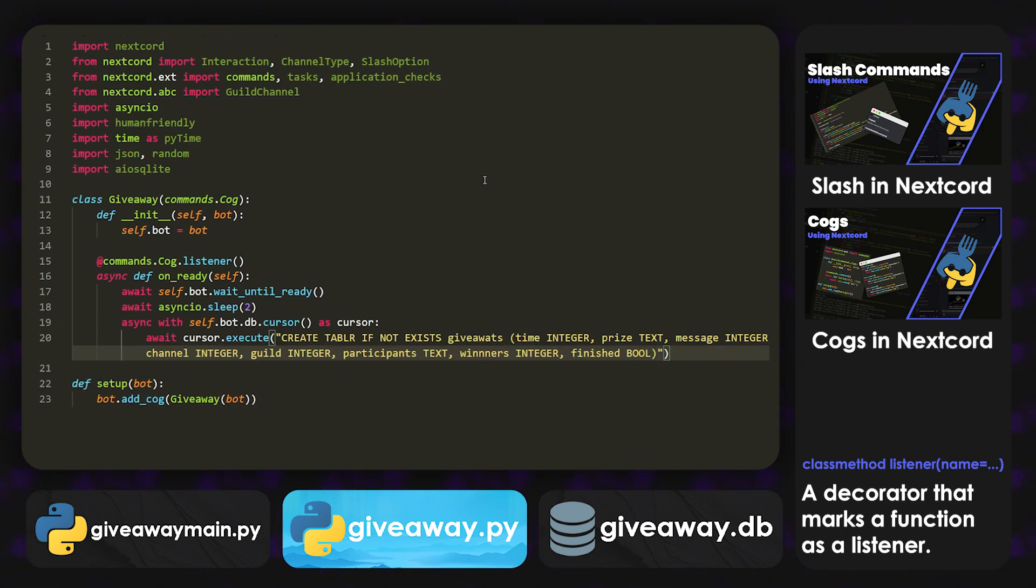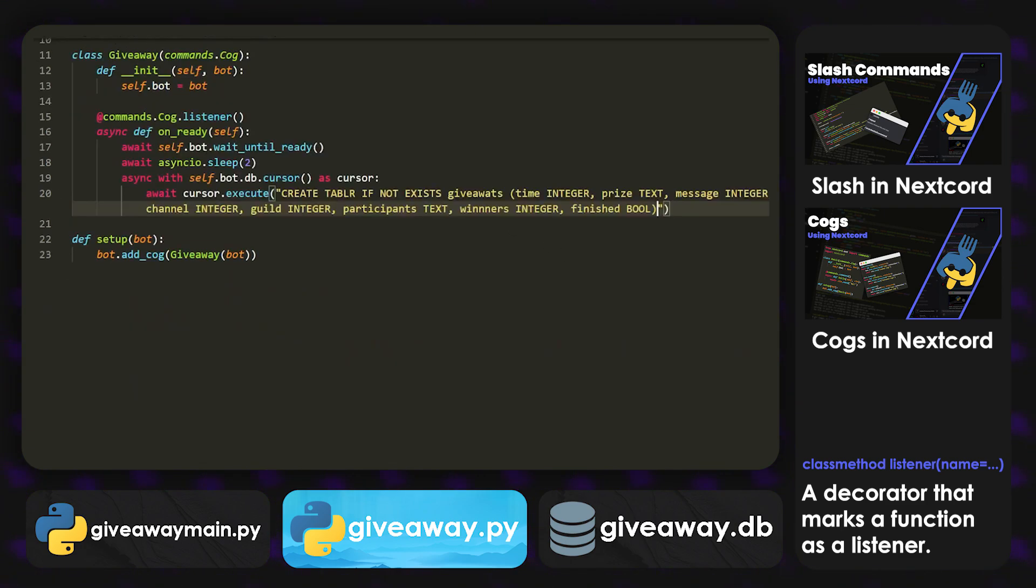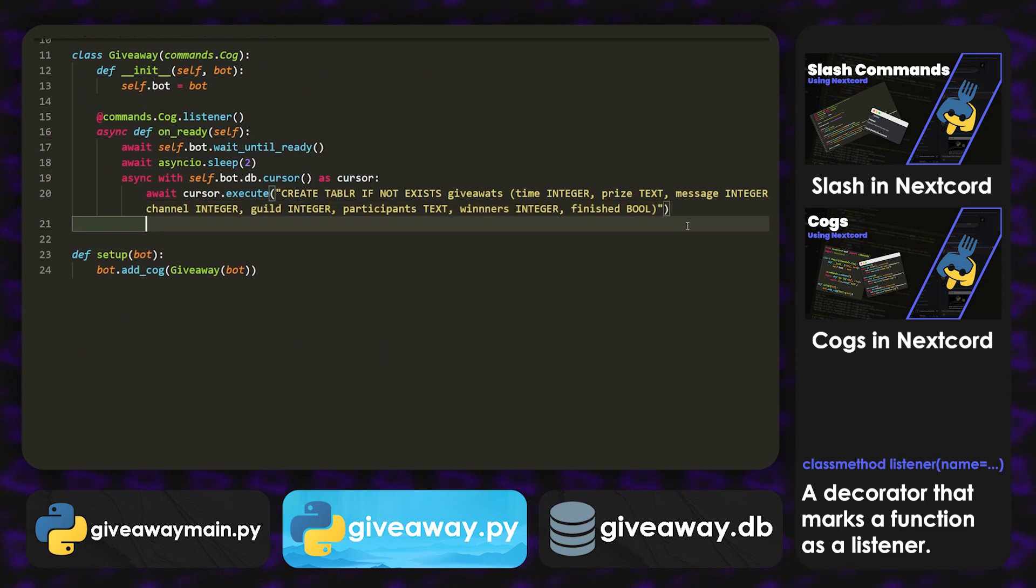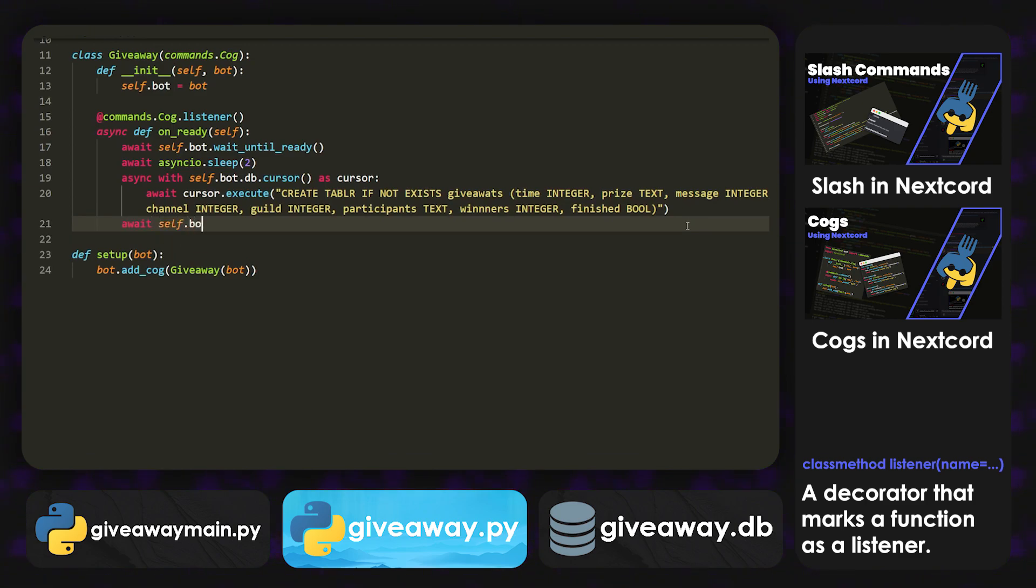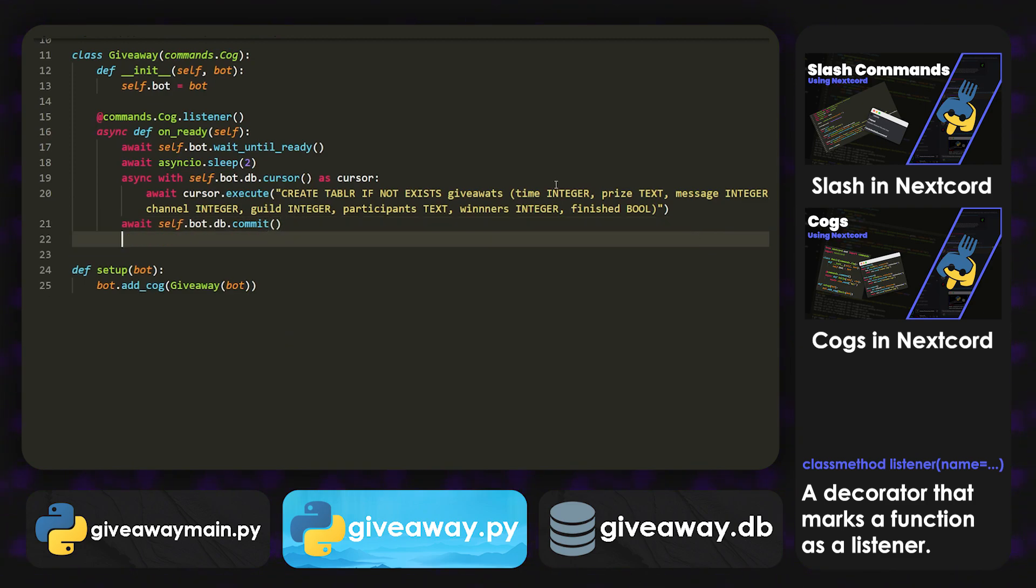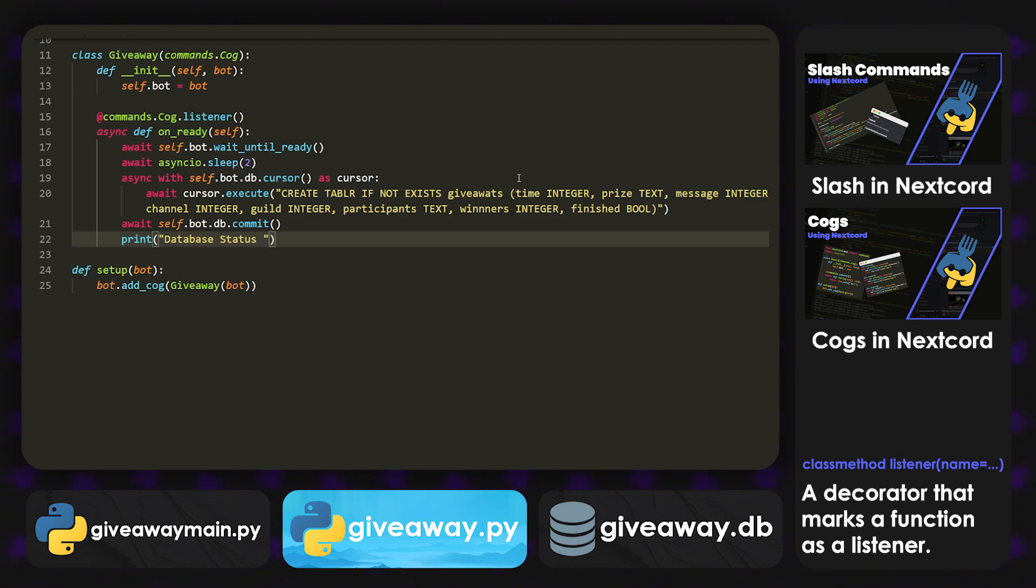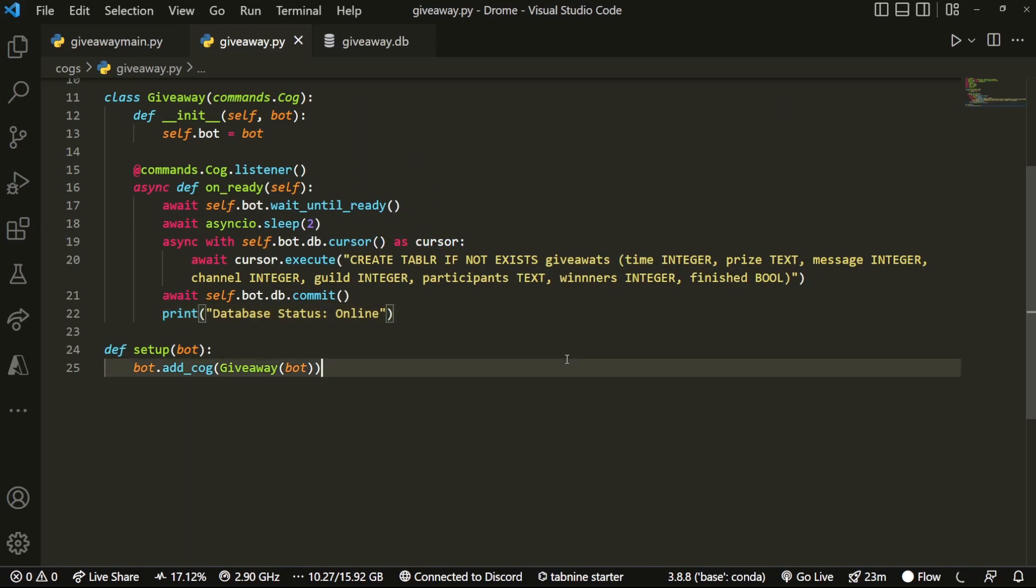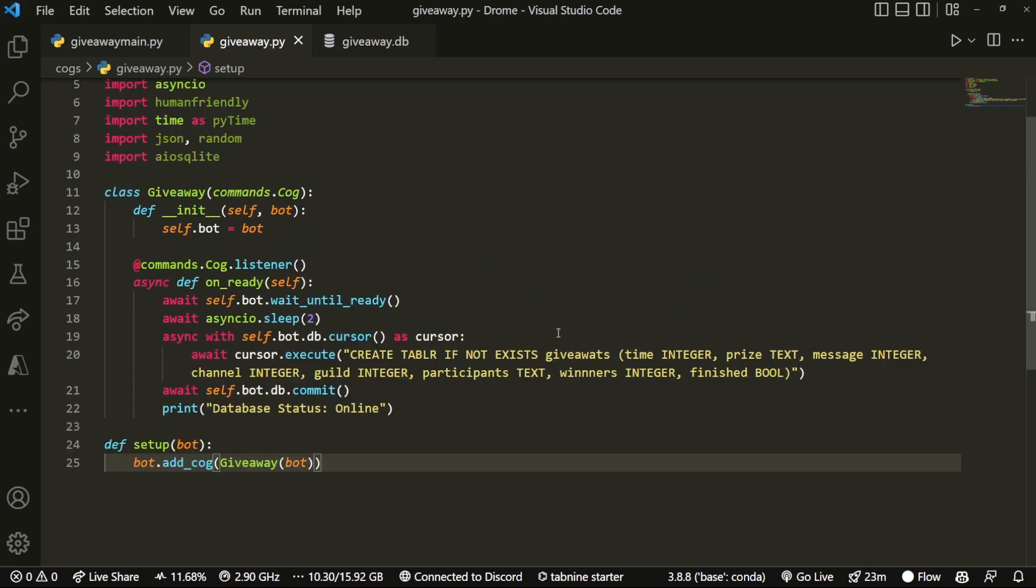Yeah, it's a whole bunch. And then after we have that, we're going to do await self.bot.db.commit. And then we're just going to print something such as, print database status online. And there we go. That's it for today.